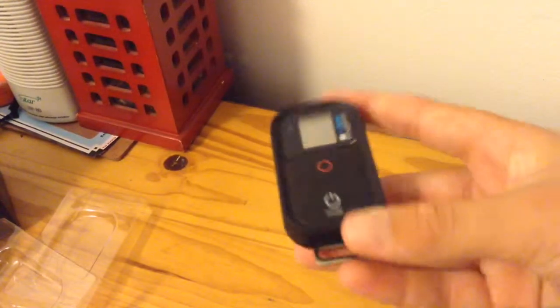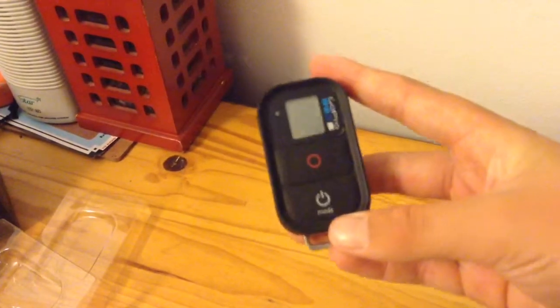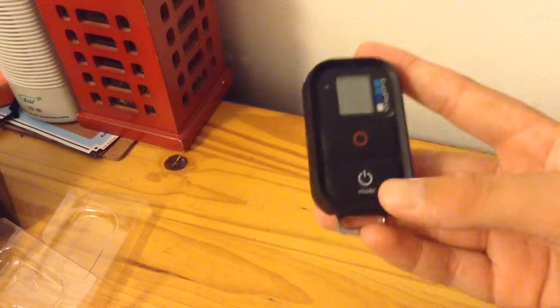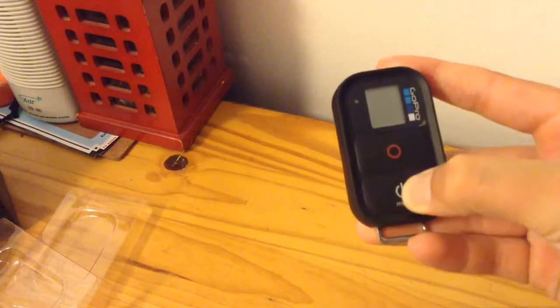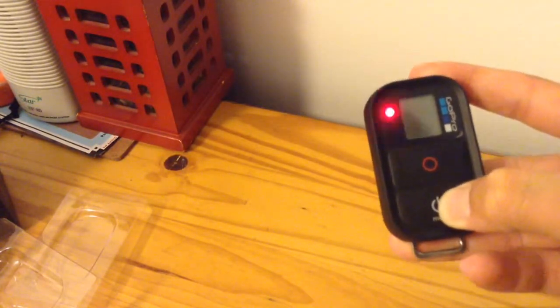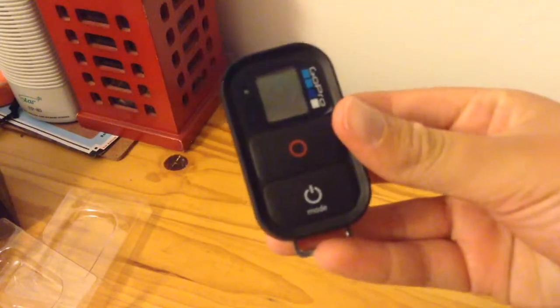Now let's look at the remote. Here's the remote. If you saw in the beginning of the video, I was charging it up.